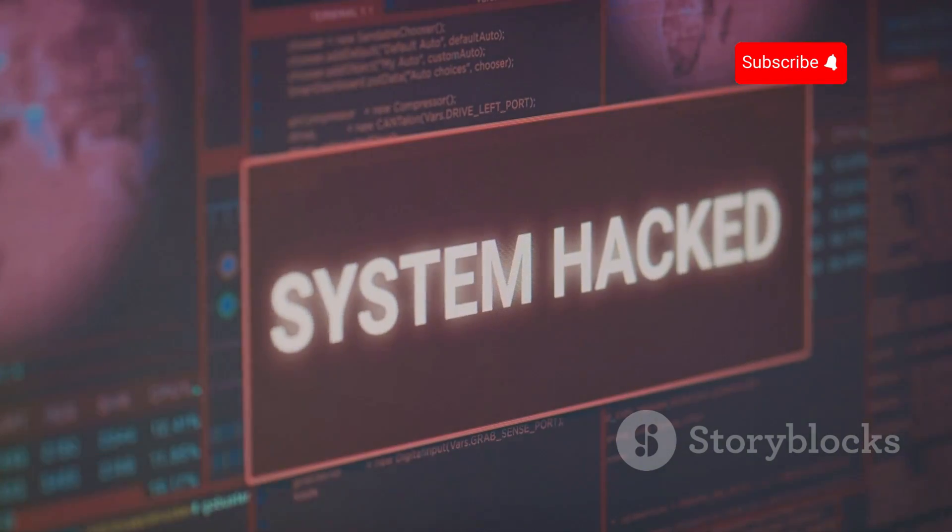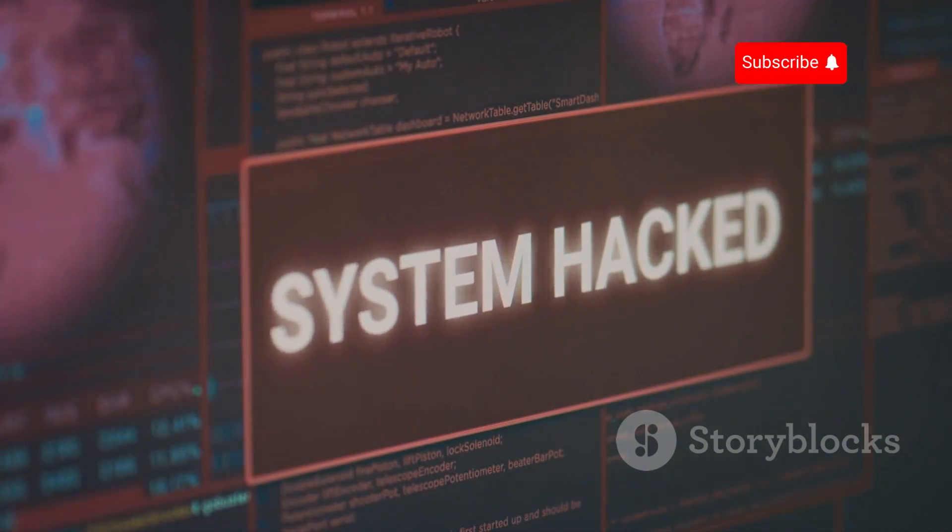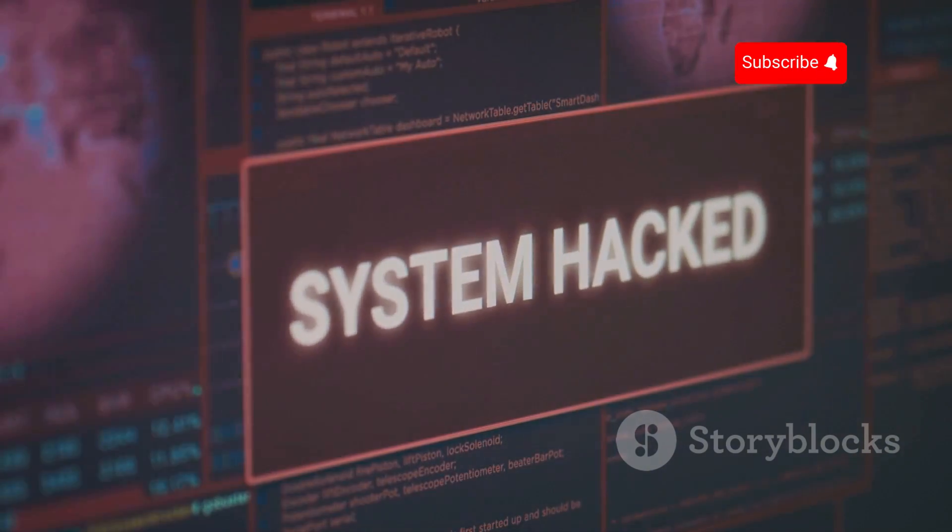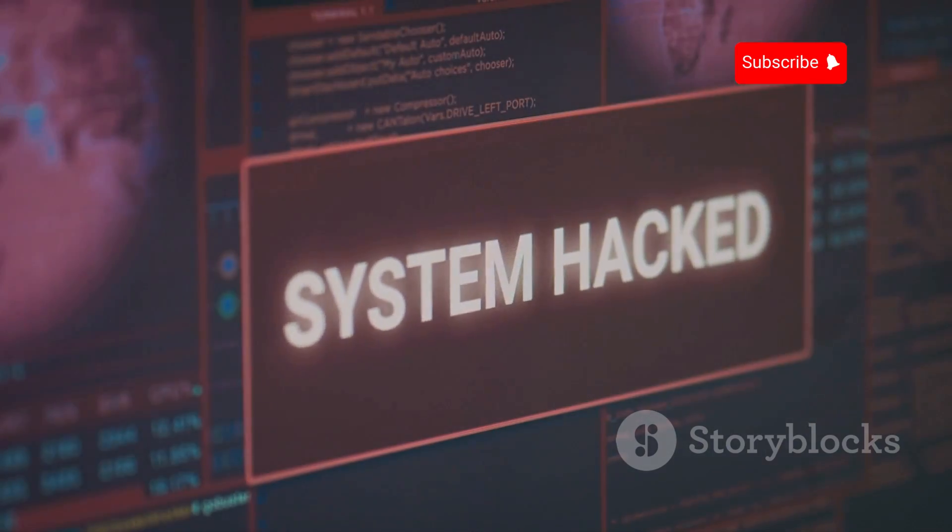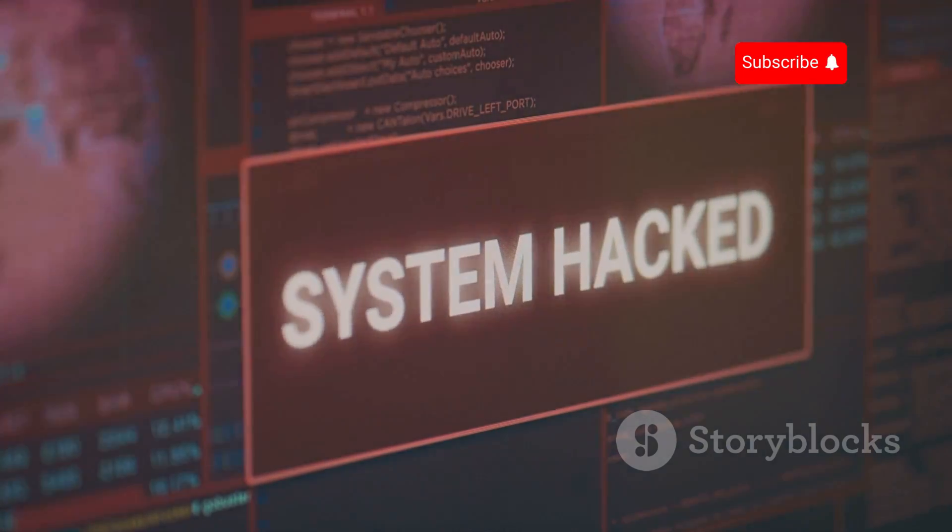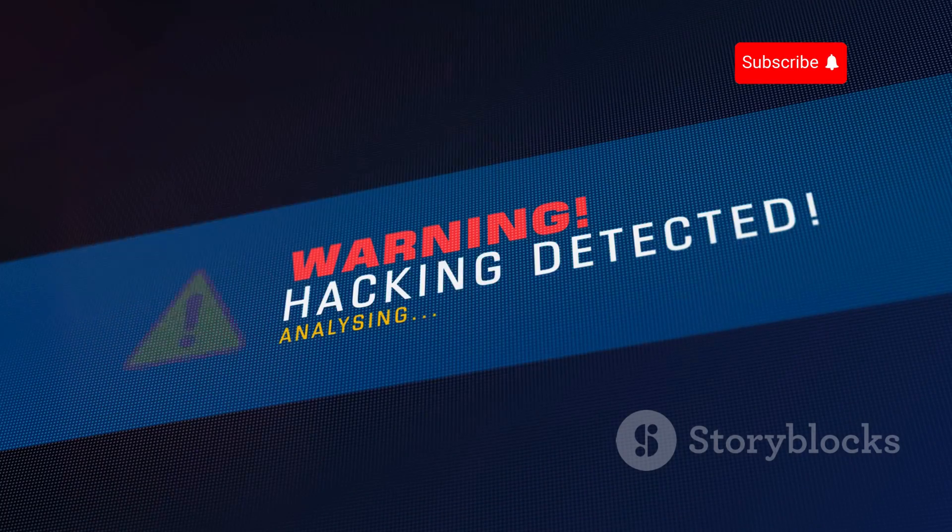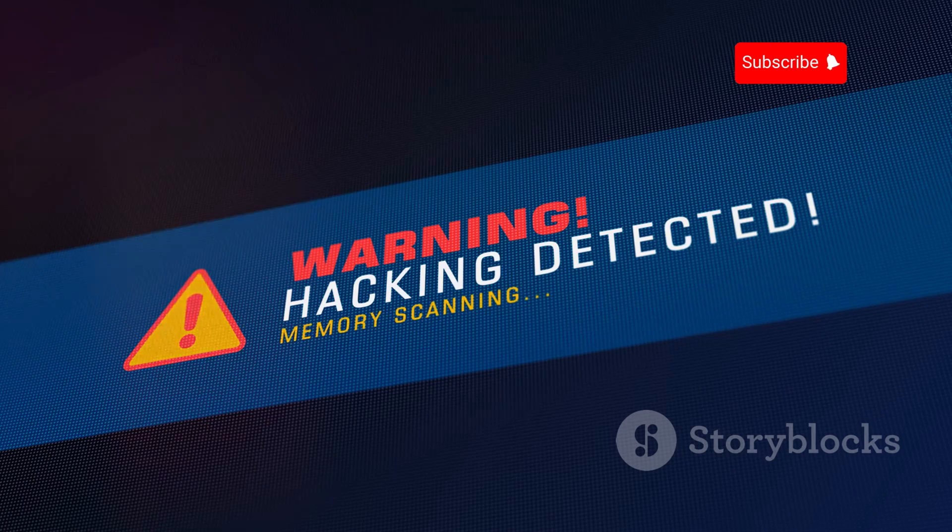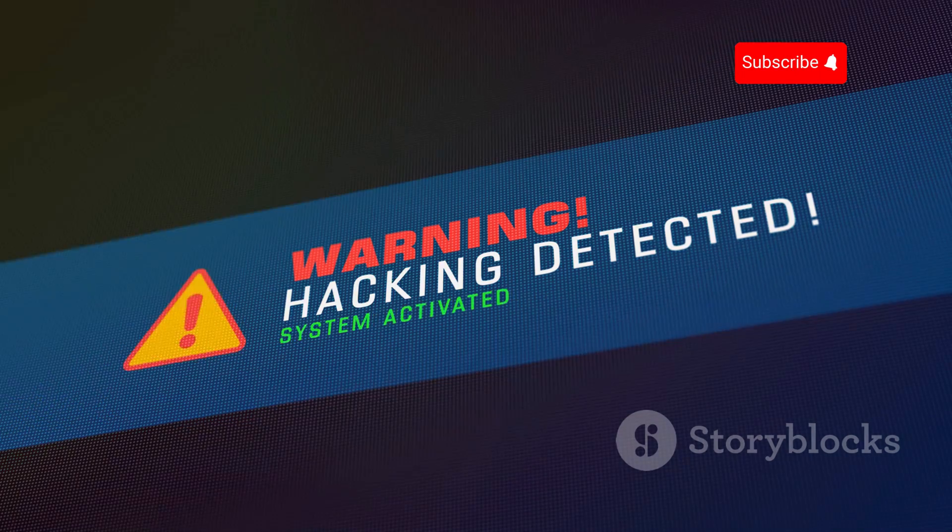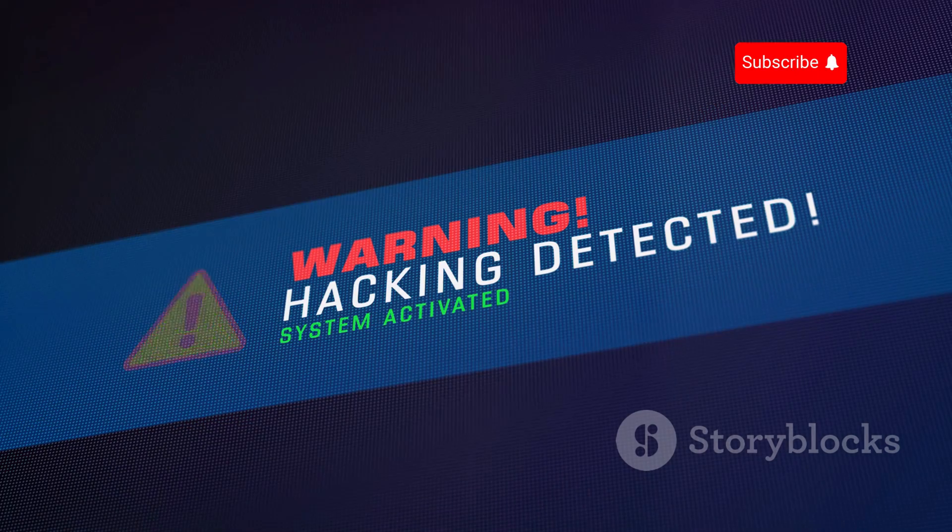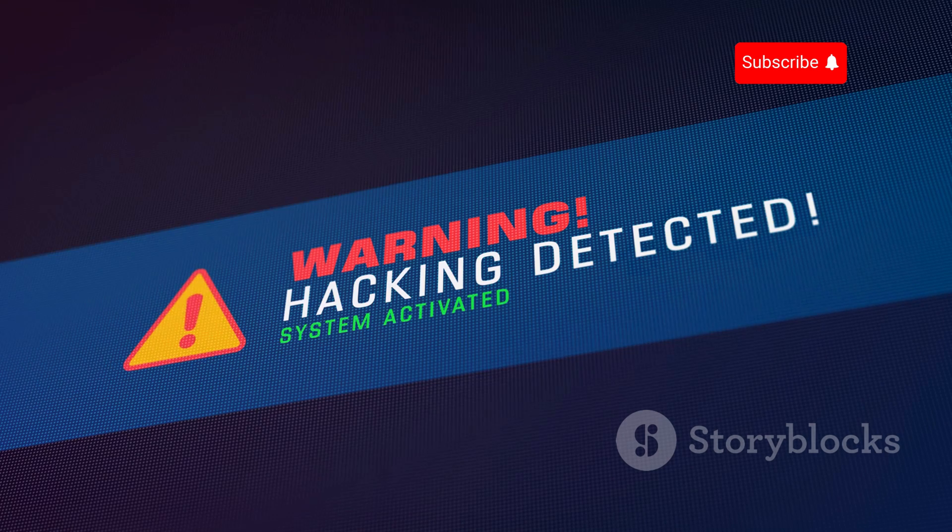Once installed on your phone, malware can steal your data, spy on you, and even take control of your device. This means that every message you send, every call you make, and every website you visit can be monitored by someone with malicious intent. Your privacy is no longer your own.